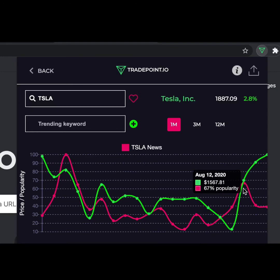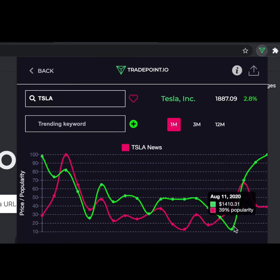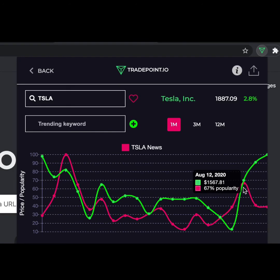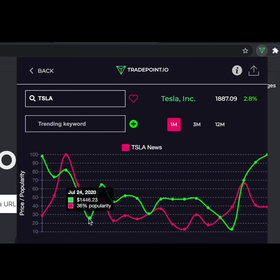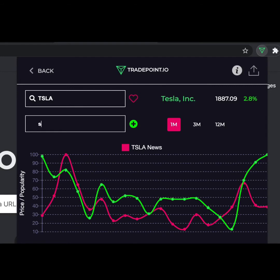You can see a correlation with a popularity of 67 and a price of 1500, which is pretty huge. News plays a big part. If you look at 39 popularity versus a price of 1400, you can see that with low popularity there is a low price, which shows a clear correlation between the two. Looking further left, you can also see those other correlations — 36 versus 40 previously — which again shows that news plays a big part.